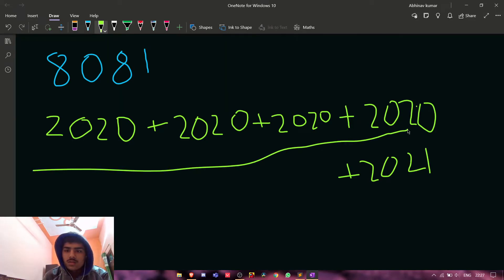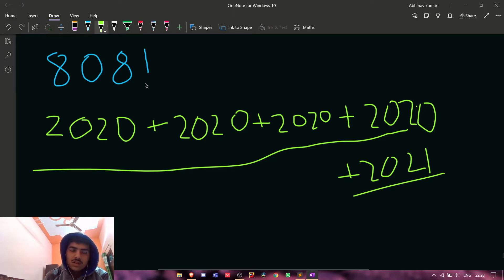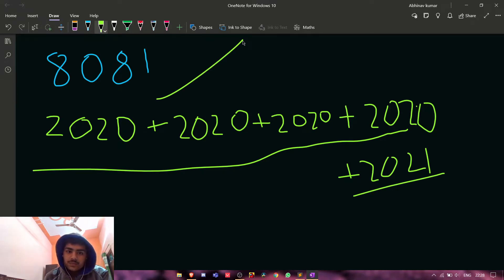So the sum of all these five elements will be equal to 8081, correct. Now we just need to find that...